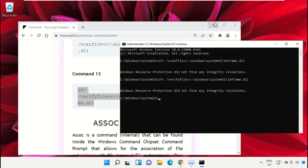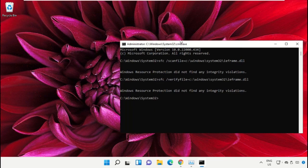Now type 'exit' to close the command prompt window. Simply type exit and hit enter.